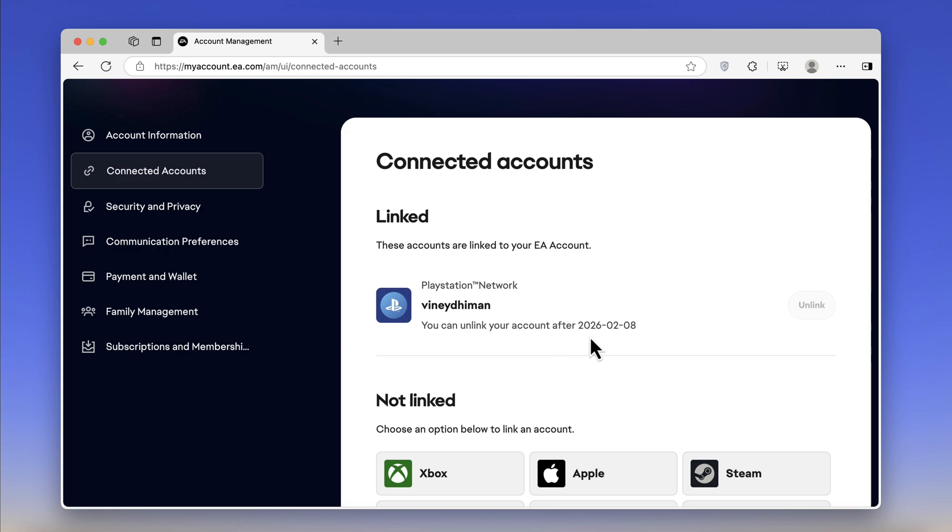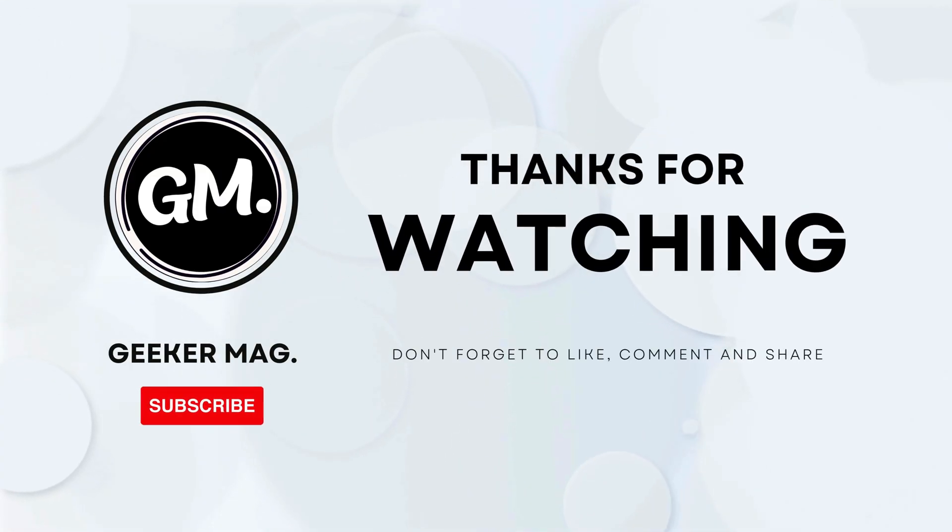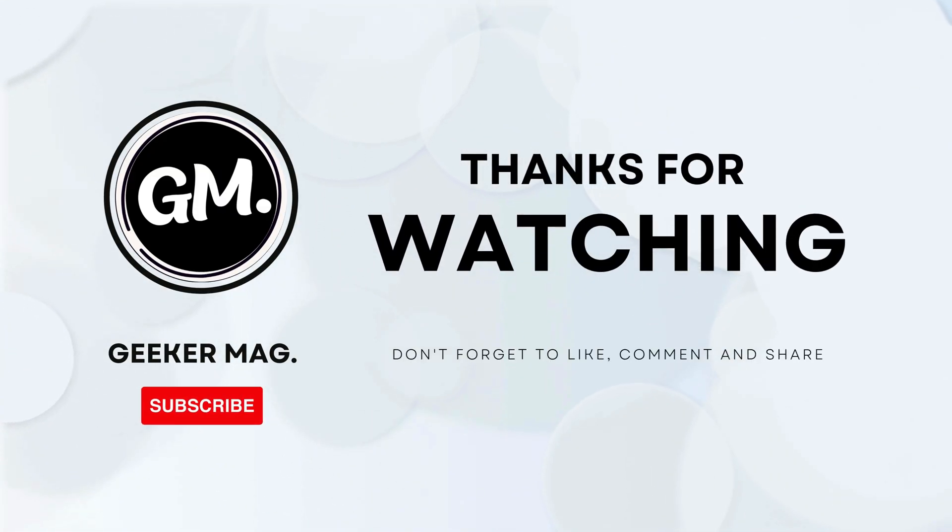I hope this helps. If you have any query related to this video, feel free to ask in the comments. And if you find this video useful, don't forget to like this video and subscribe to the channel. Thanks for watching.